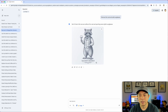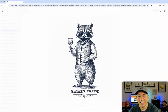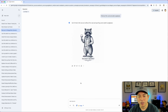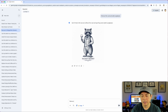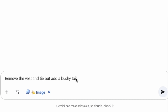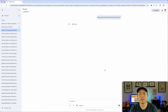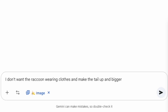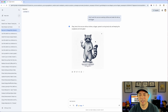I want to remove the coat, vest, and tie, and add sunglasses. Also it should have a bushy tail — I think it didn't have a tail in this one. So I prompted: remove the vest and tie but add a bushy tail. It keeps wanting to add a shirt to it! One last time: I don't want the raccoon wearing clothes, and make the tail bigger. Perfect — that's what I wanted!